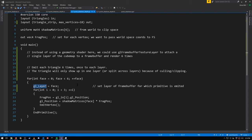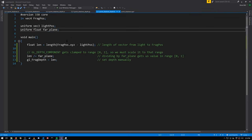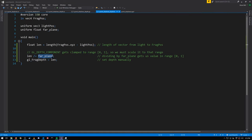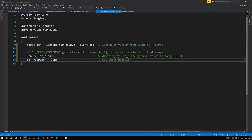In the fragment shader, what we want to store for the depth value is the distance from the light to the frag position. But gl_FragDepth values actually get clamped into the range of zero to one, so we're going to want to scale these distances into that range — we divide the distance by the length of the far plane, and that is what we manually set as the frag depth.